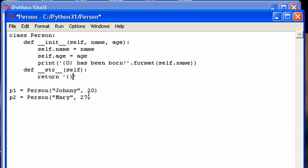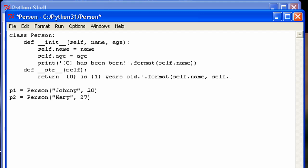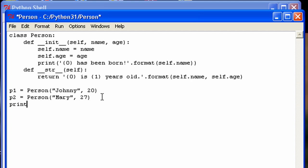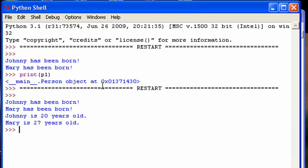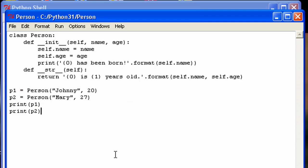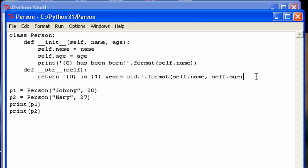So what we're going to have it output is the name and then 'is' and then the age and 'years old'. Format that with self.name and self.age. Now if we go print p1 and print p2, watch what happens. Let's save it and run it. There you go — when we created them it outputted those messages, and then when we called the print method, it no longer shows the memory location. Instead it prints whatever string you returned from the __str__ method. So that's another special method in Python.